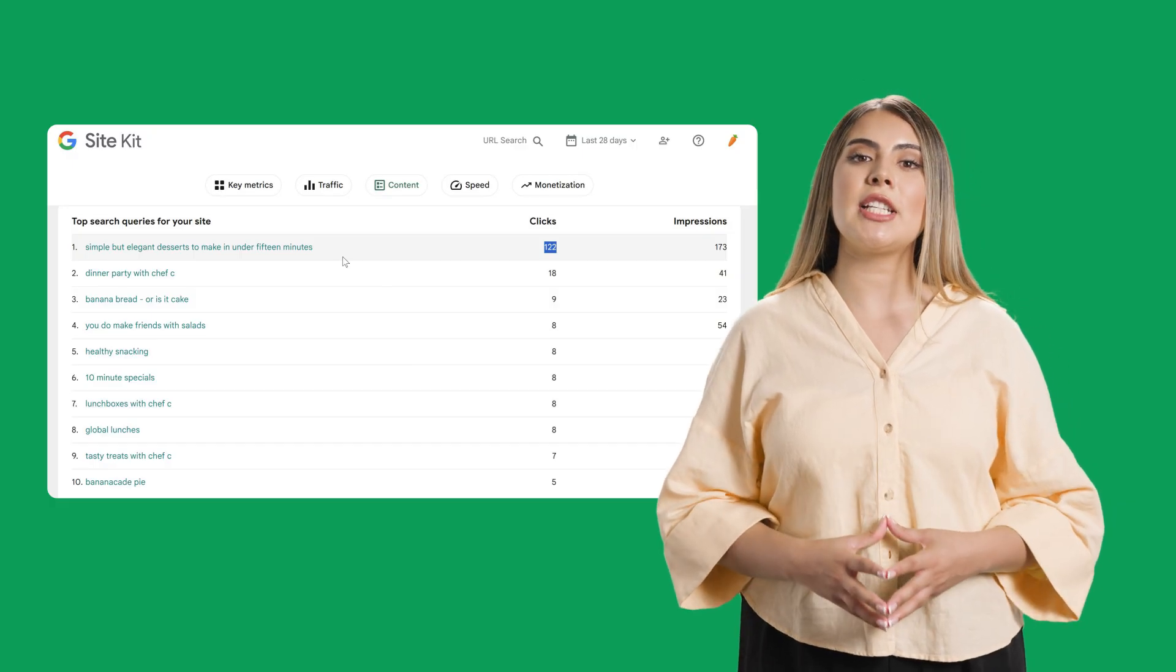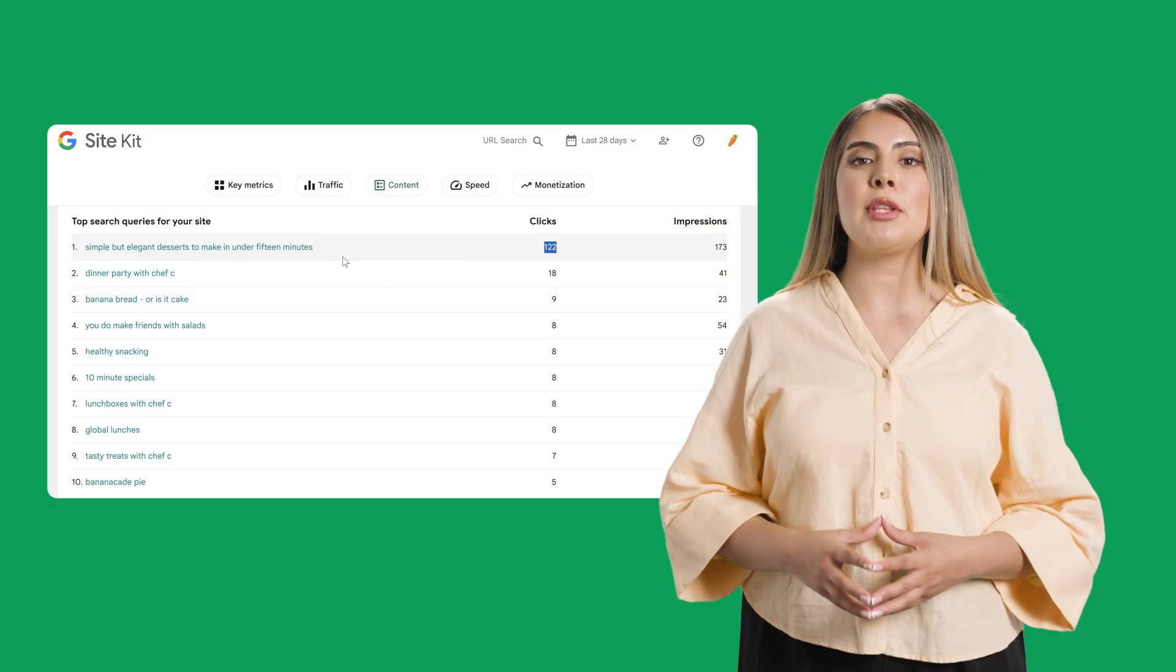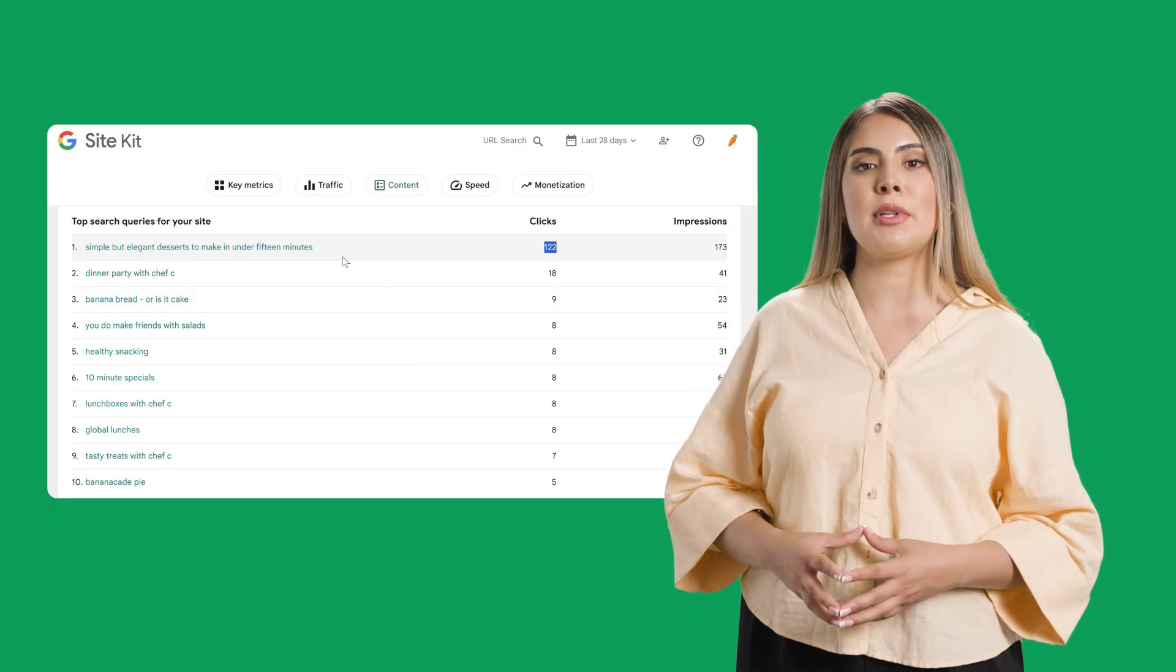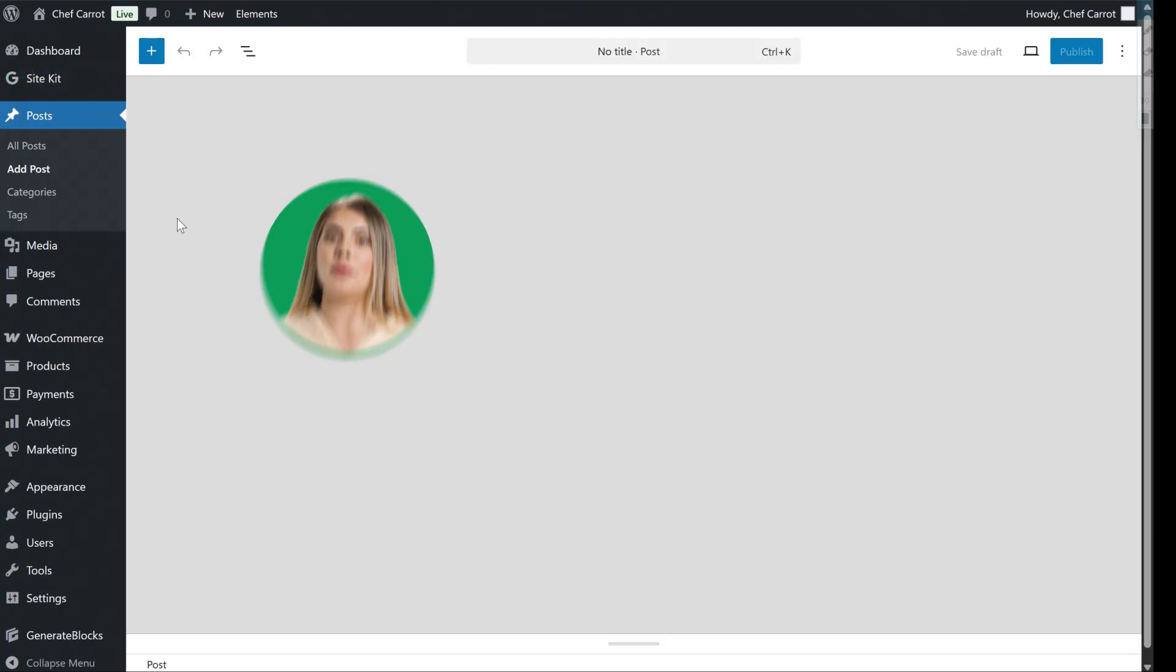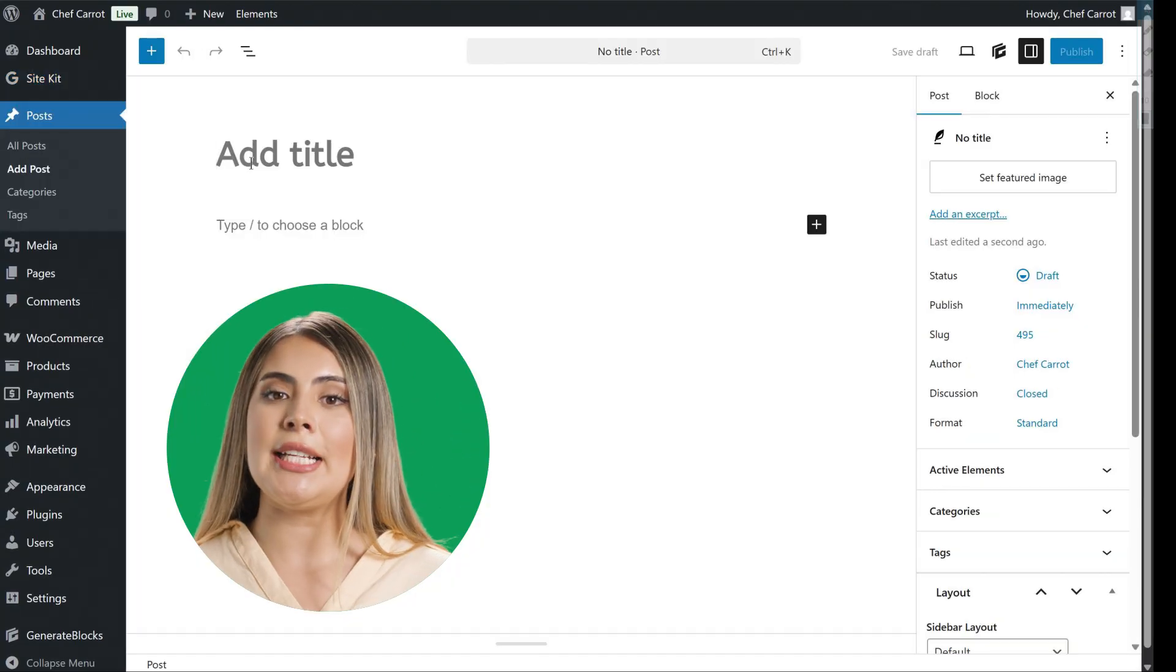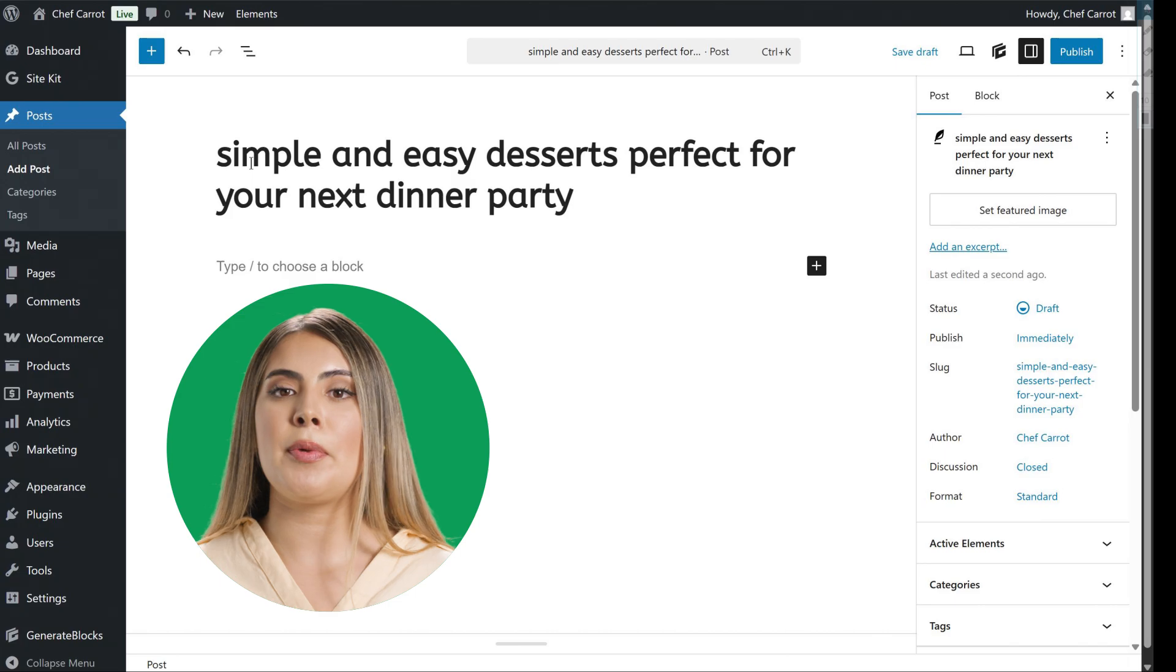With this specific search insight, combined with the positive engagement on their dinner party blog post, Chef Carrot now has a brilliant idea to create a new blog post centered around simple and easy desserts, perfect for your next dinner party.